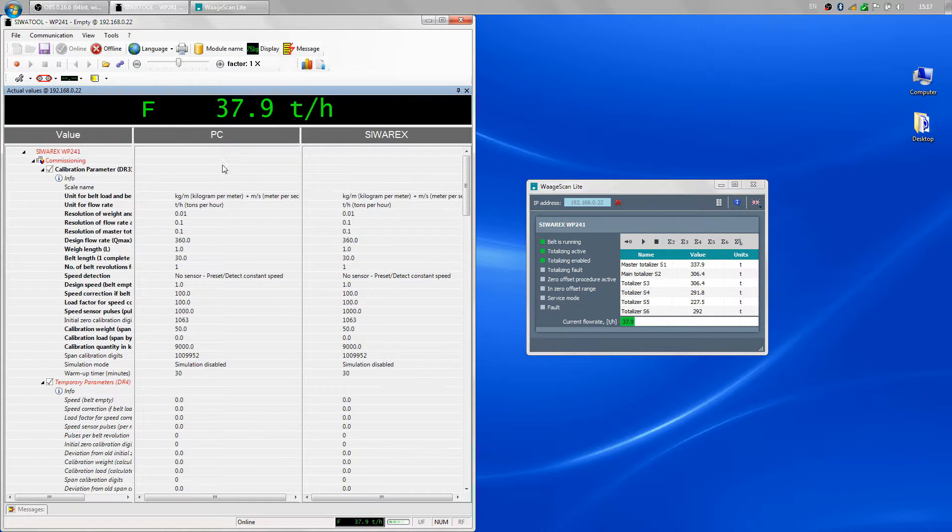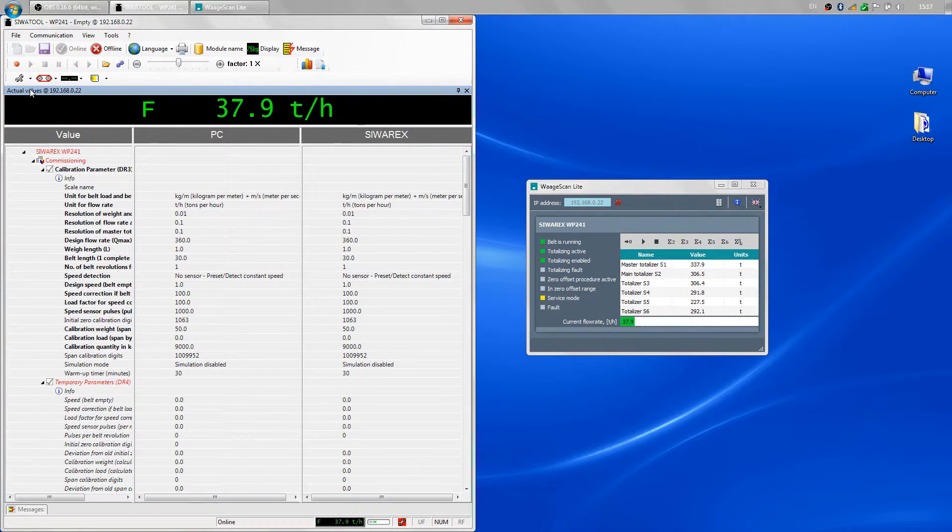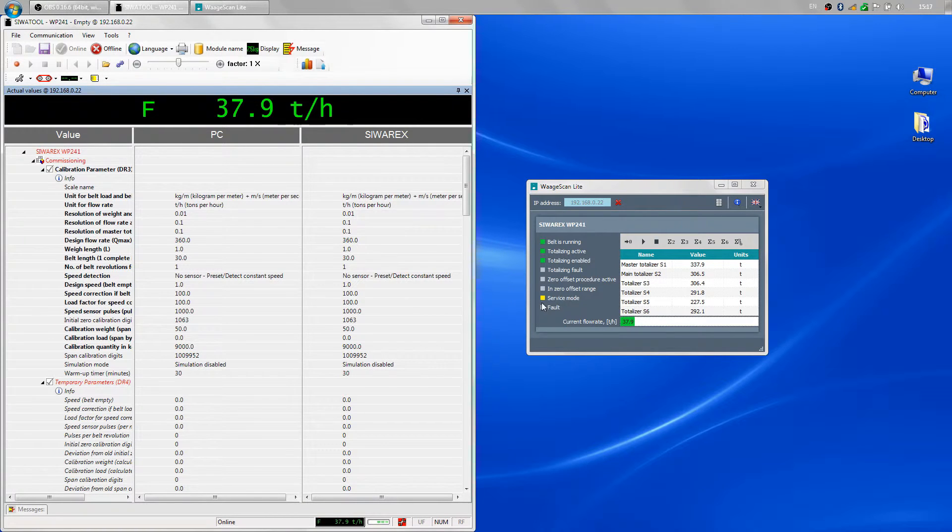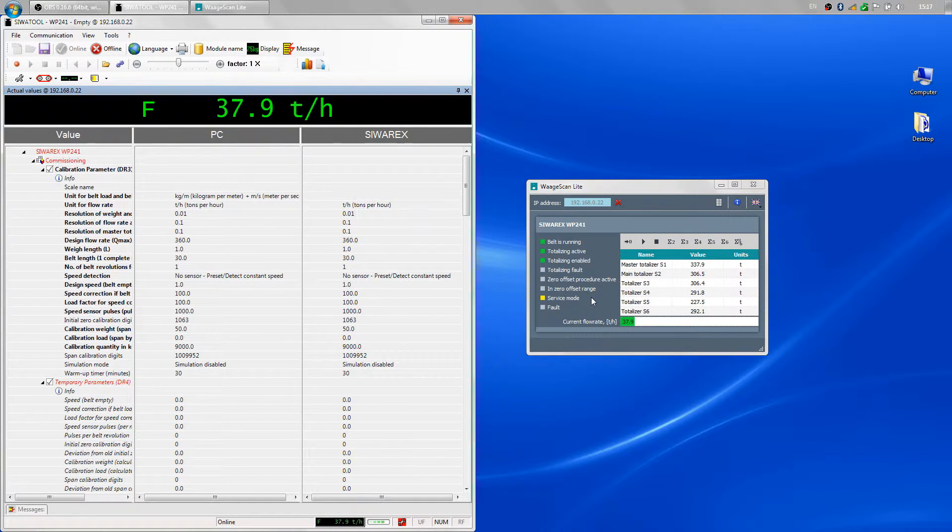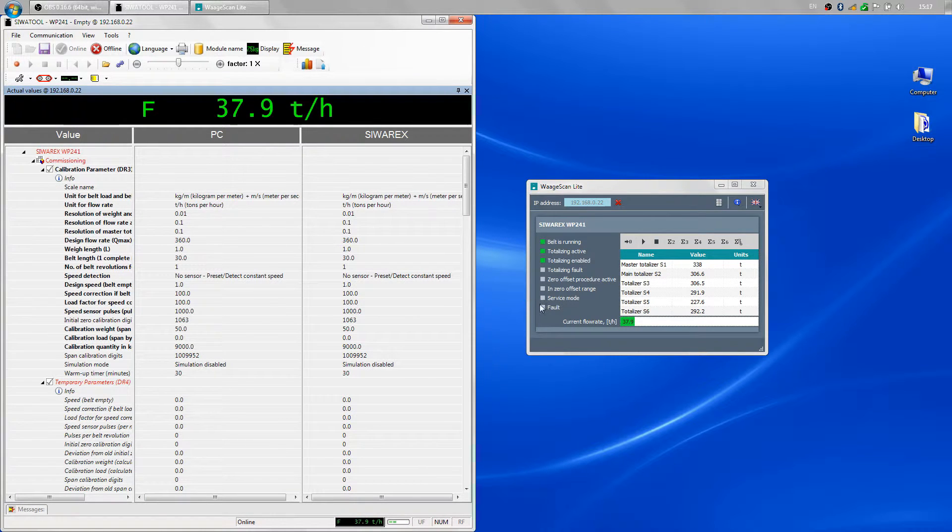If I enter service mode from SIVA tool, the service mode indicator in WAGI scanlight turns yellow. When I exit the service mode, the service mode indicator goes off.